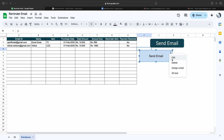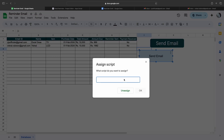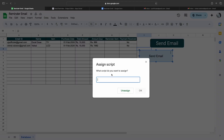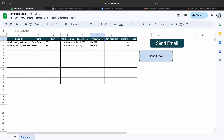Now we have to assign the script to this button. Select the button, click on the three dots, and then click on Assign Script. To assign the script, copy the function name — in our case the function name is 'sendReminderEmail' — paste it there and click OK.